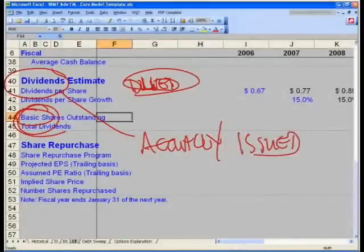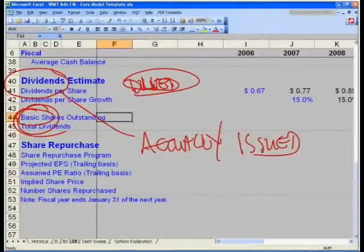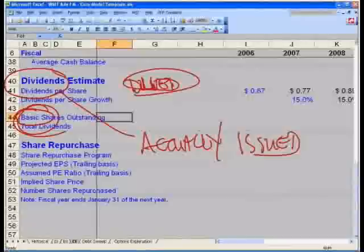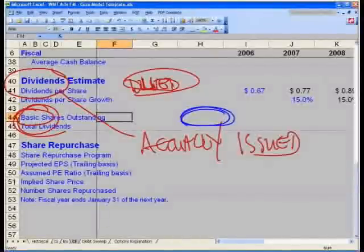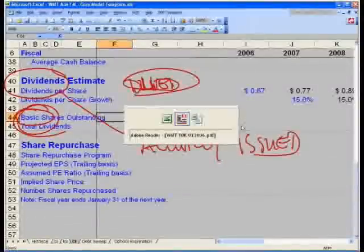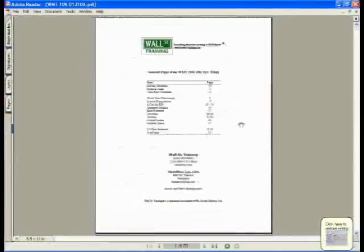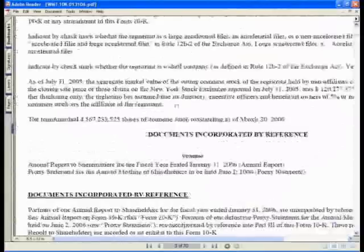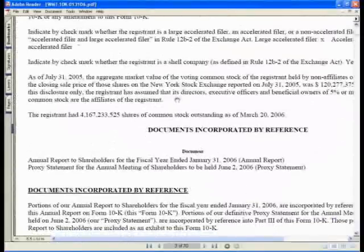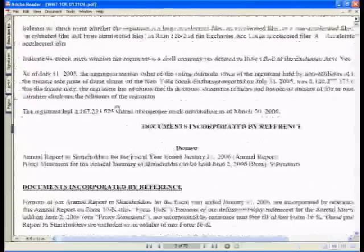We can't yet project future basic shares outstanding because we haven't done the share repurchase calculation yet — we'll do that shortly. First, go to cell H44 and input the actual latest basic shares outstanding from the 10K filing. Go to the first page of the filing — technically the third page — and find the latest basic shares outstanding, which is 4,167,233,525.